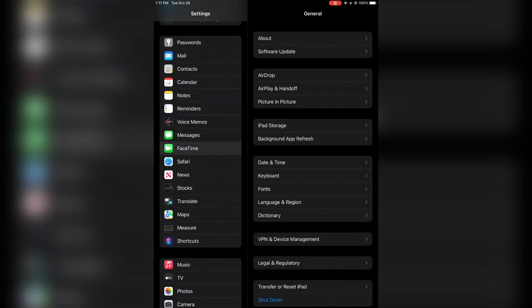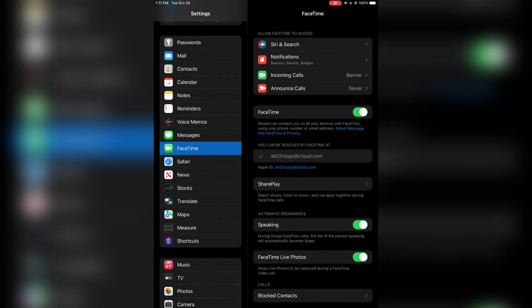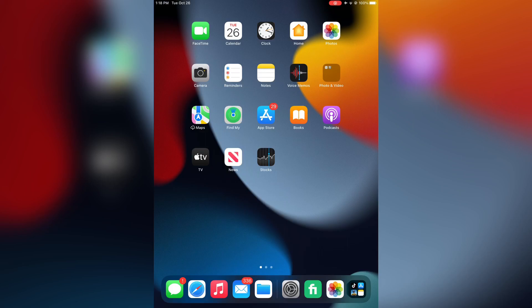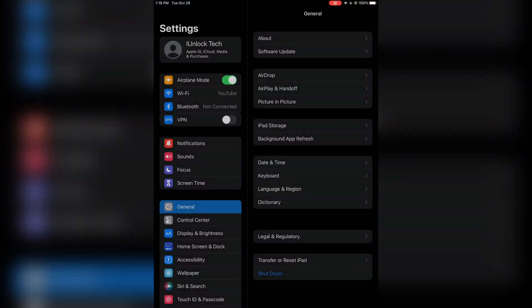Next, open your iPhone Settings again and go to FaceTime. Then turn off FaceTime and turn it back on again.